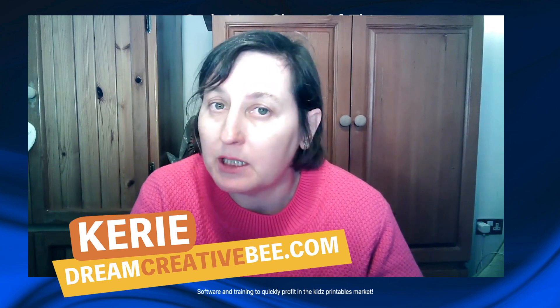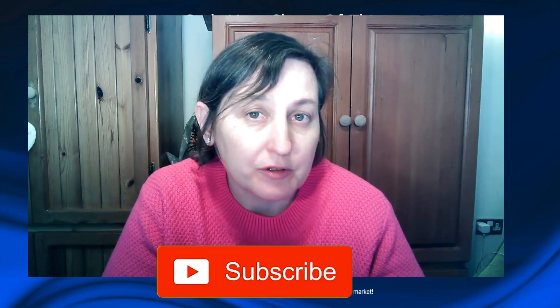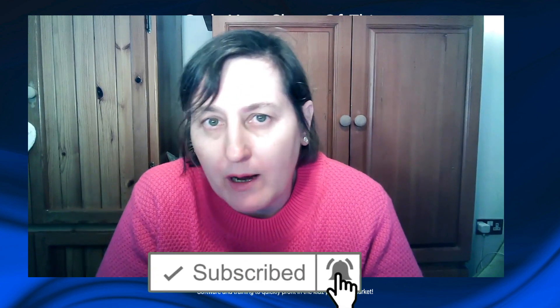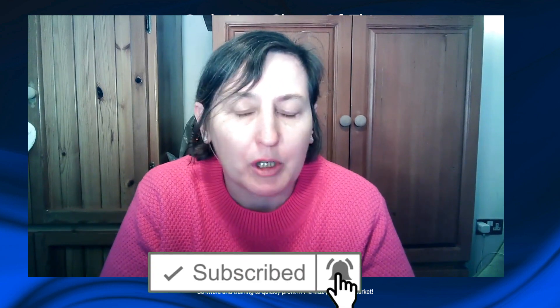It's Kids Math Printable Review. Hi, Kerry here from Dream Creative Beat and welcome to our channel where we show you how to make money online with KDP Low Content Books and Etsy with new training every week, so be sure to hit the big red subscribe button down below.